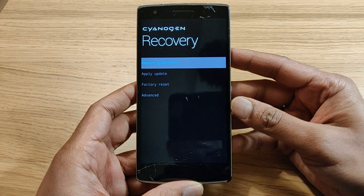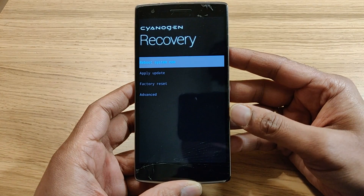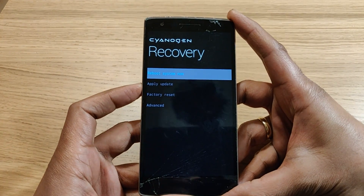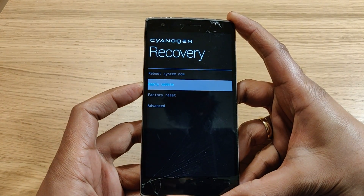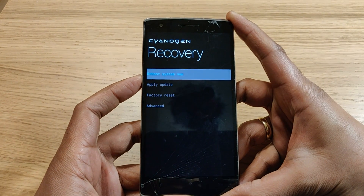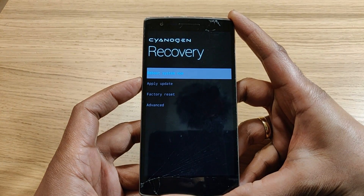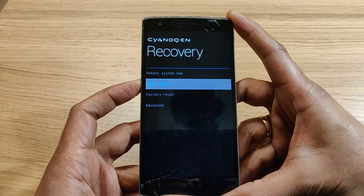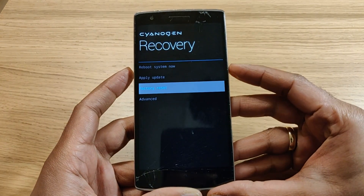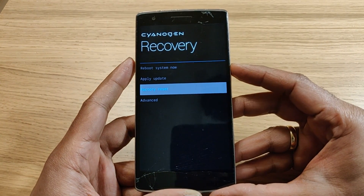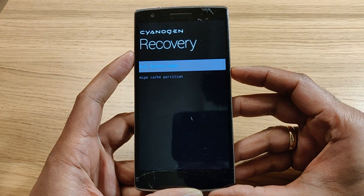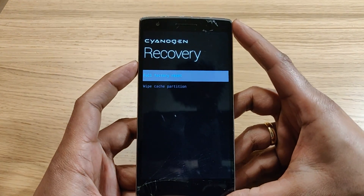Now you can see different options: reboot system, apply update, factory reset, and advanced. Use the volume up and down buttons to navigate to different options. In this case I would like to do a factory reset, so navigate to factory reset and then press the power button to confirm.